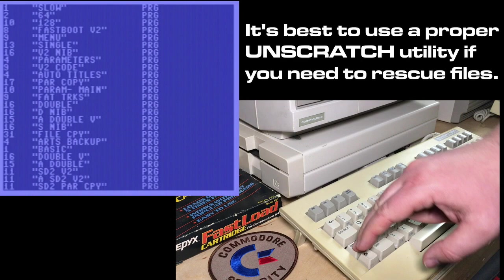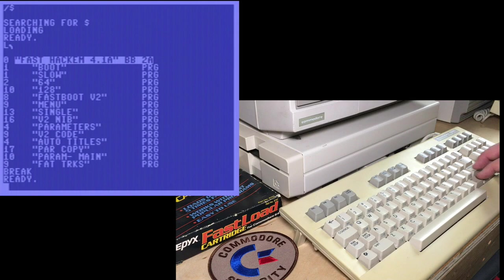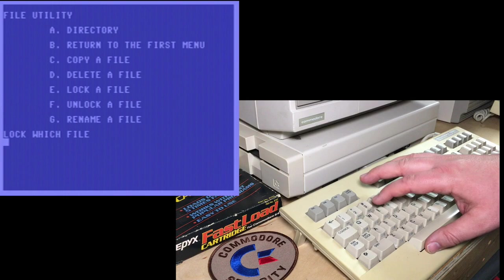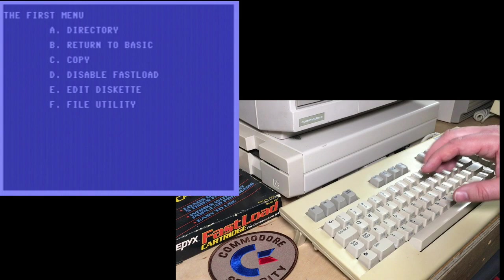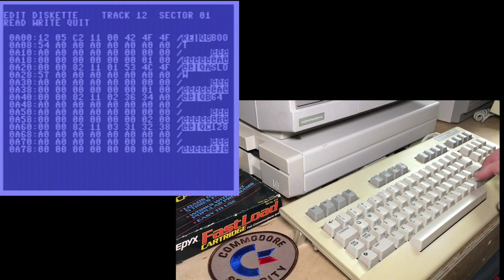Actually, I want to check something. File utility. Lock a file. Lock boot. Now we're going to go back and we're going to edit the diskette and we're going to load 12.1. And interestingly, it changed the program type from 82 to C2. So that's setting another bit. That's interesting.